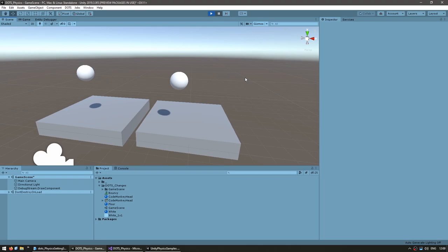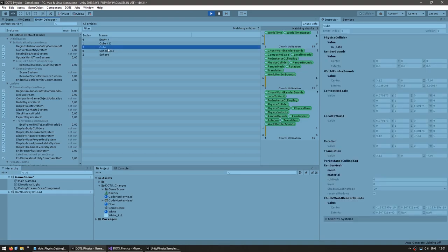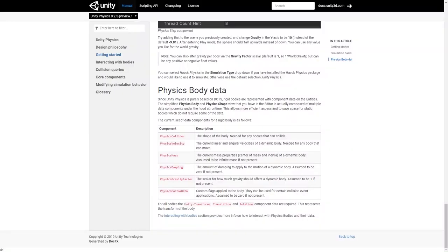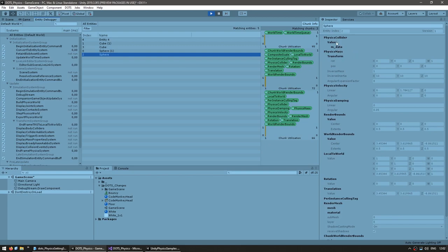Since we're working with DOTS physics, we're working with the Entity Component System world — we're not using game objects. In the Entity Debugger we can see all our entities, and both the one created with DOTS physics components and the one created with normal physics components have the exact same ECS components — this is the conversion workflow in action. From the package manual, components are added only if needed: the floor has only a physics collider, while the sphere has physics collider, mass, velocity, and damping. This keeps our code nice and performant.